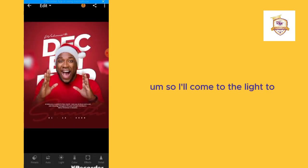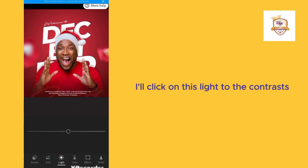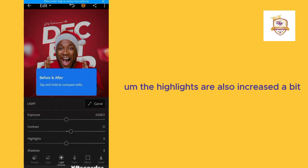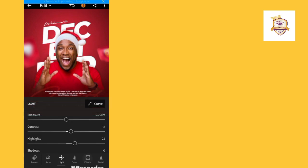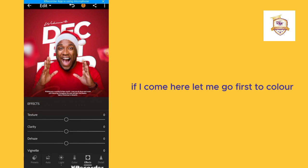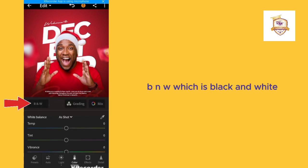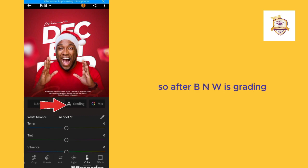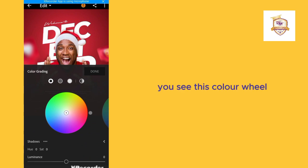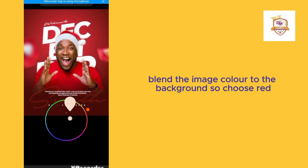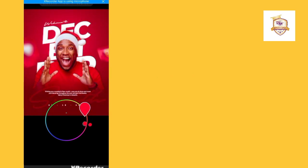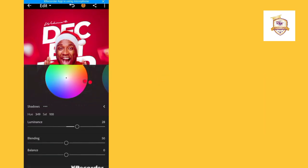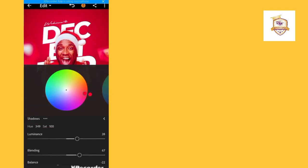Follow up keenly. Come to the Light tool and increase the contrast a bit. Now come to Color. Go to Grading — you'll see a color wheel. This color wheel enables you to blend the image color to the background. Choose red to blend the image with the background. Come to Luminance and increase it, go to Blending and increase it, then come to Balance and reduce it. Click Done.